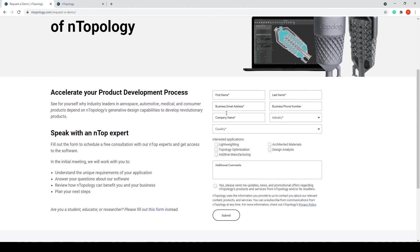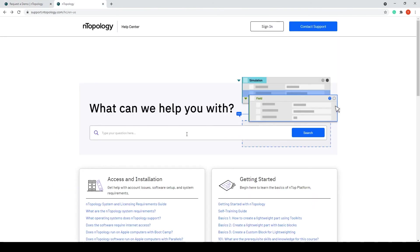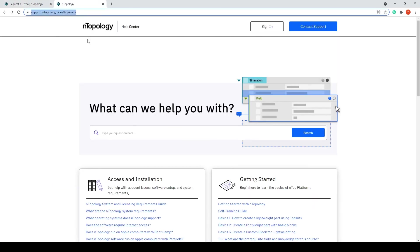If you're an existing user and want to dig deeper, feel free to check out support.ntopology.com to access our help center.